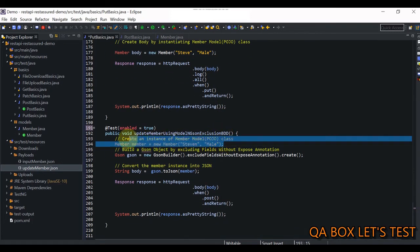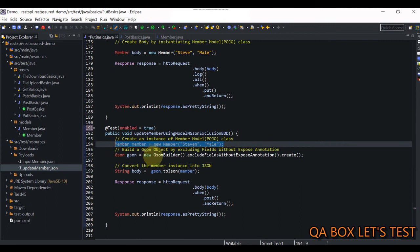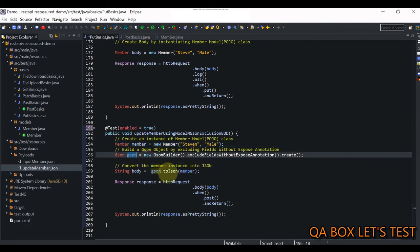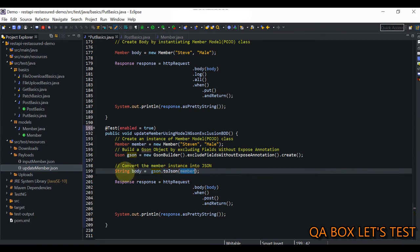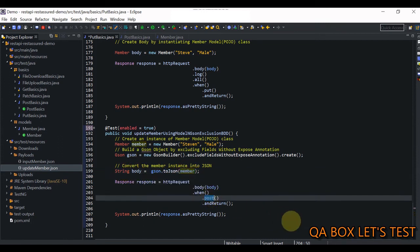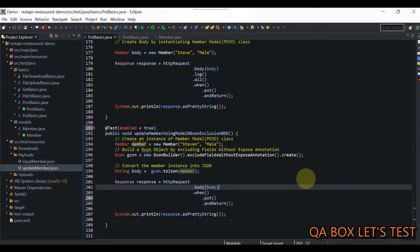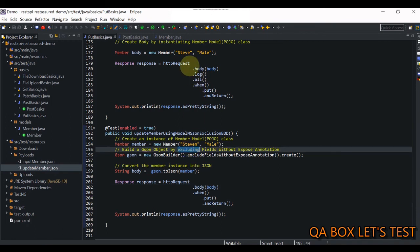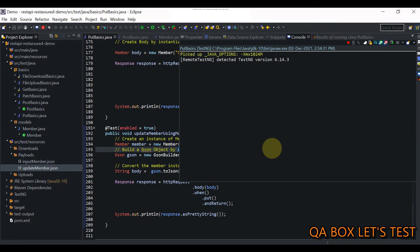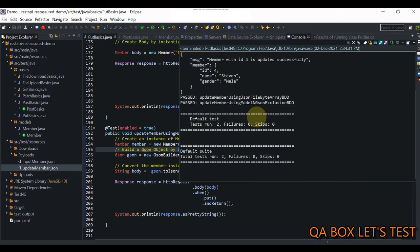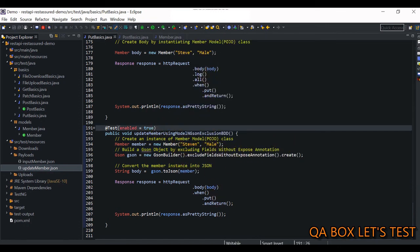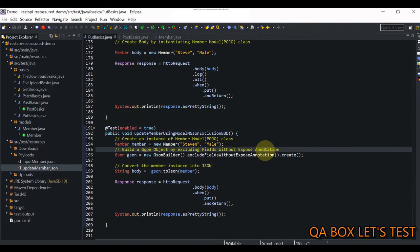We have created the Member object, then we build a Gson instance using GsonBuilder with excludeFieldsWithoutExposeAnnotations(). Once we have the Gson object, we call toJson() passing the member, producing a JSON string which we pass to body(). We change the method to PUT — this time 'Steve' should be changed to 'Steven'. Saving and running — and there you go, it is updated to 'Steven'.